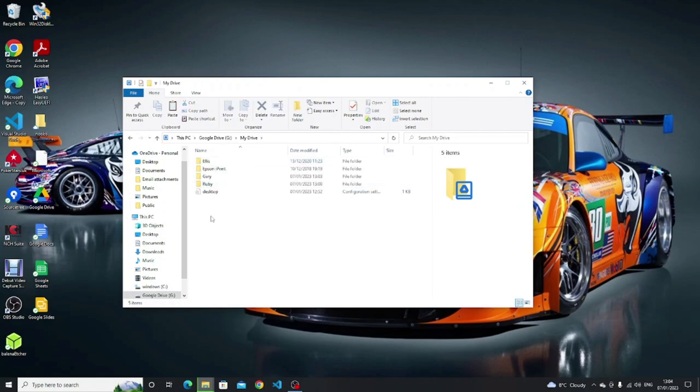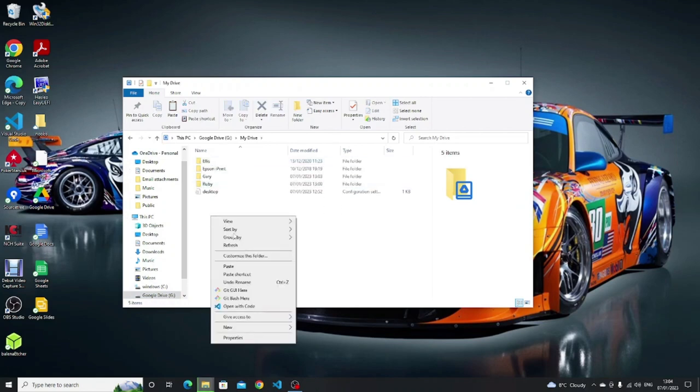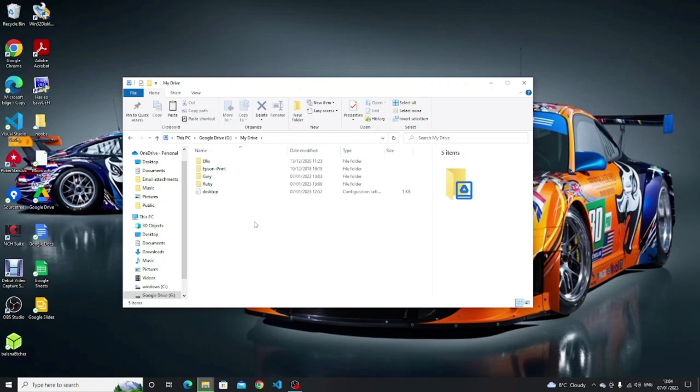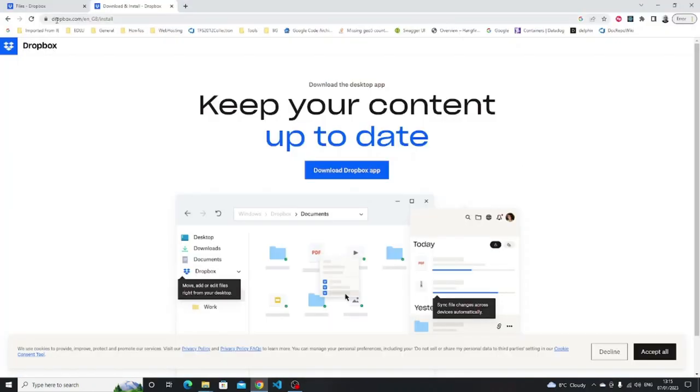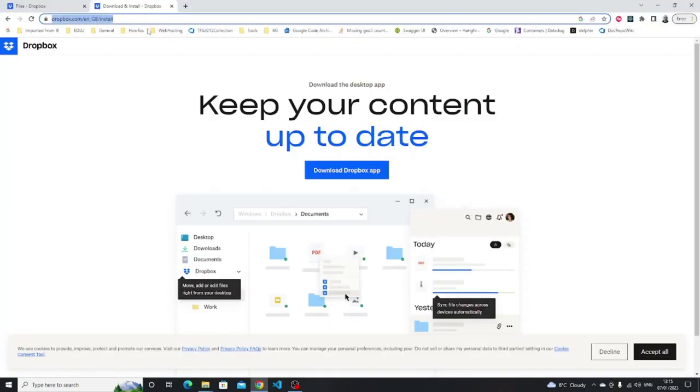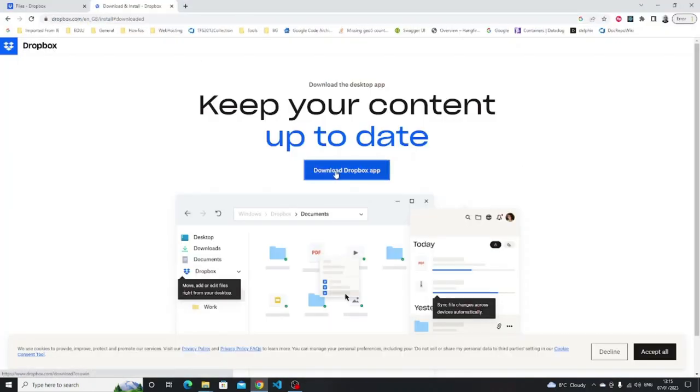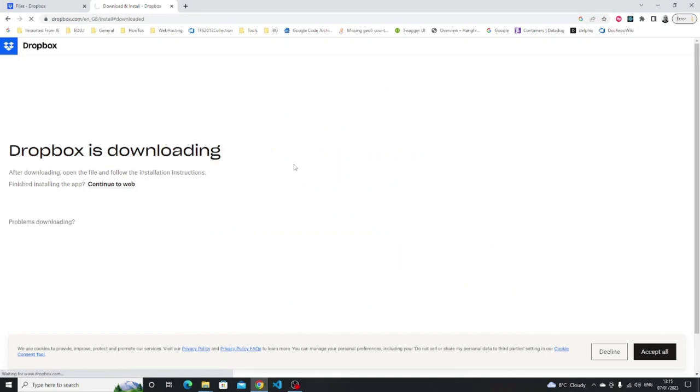Another service you might consider if you don't want to use Microsoft and you don't want to use Google is Dropbox. You will need to sign up for an account to use Dropbox. You can then download an installer and this will enable you to install Dropbox to use locally on your Windows PC.